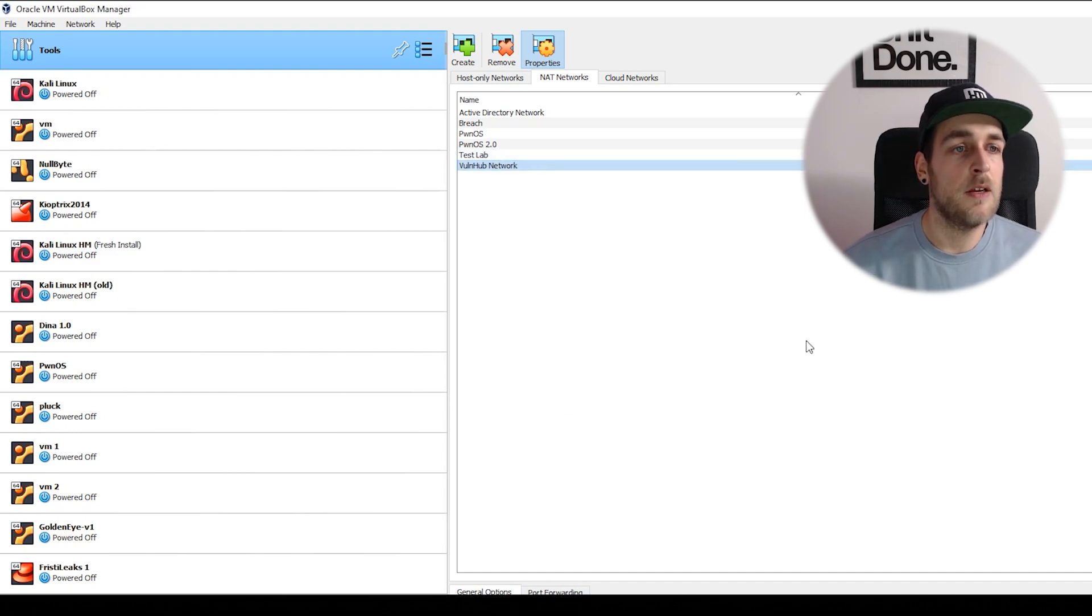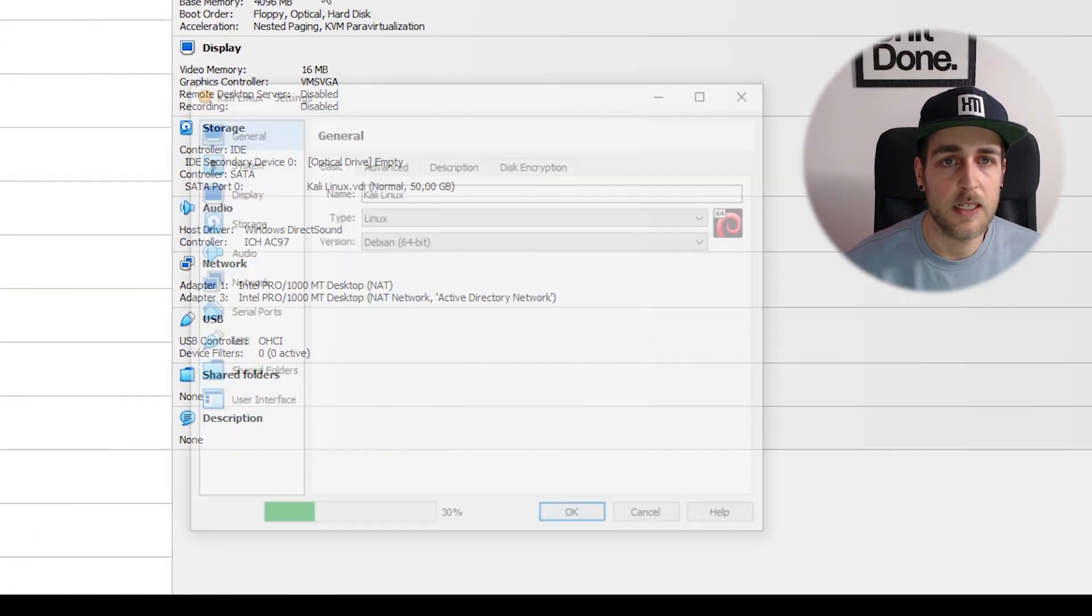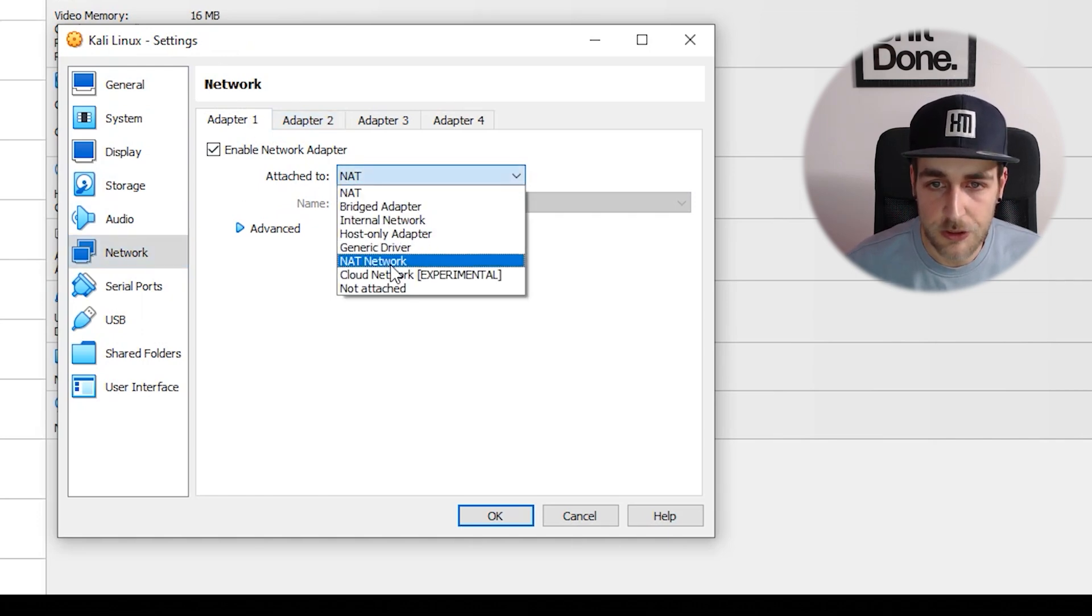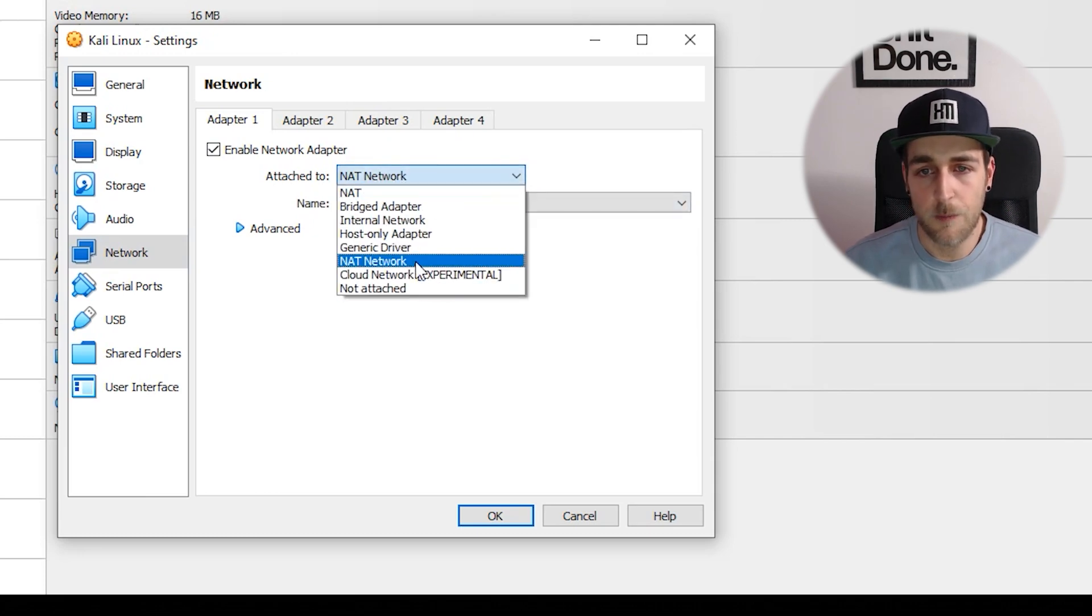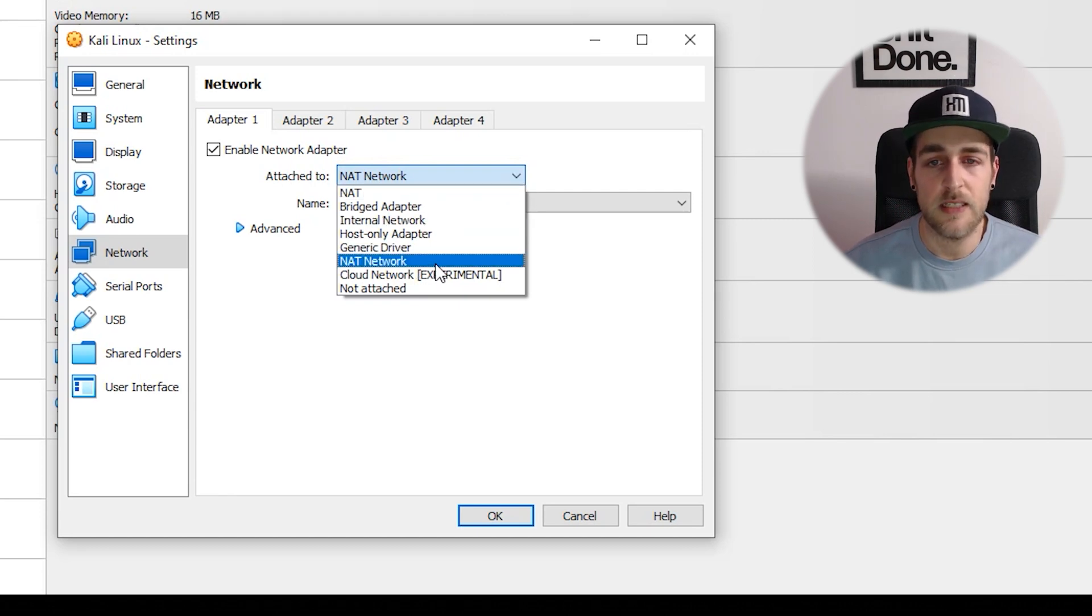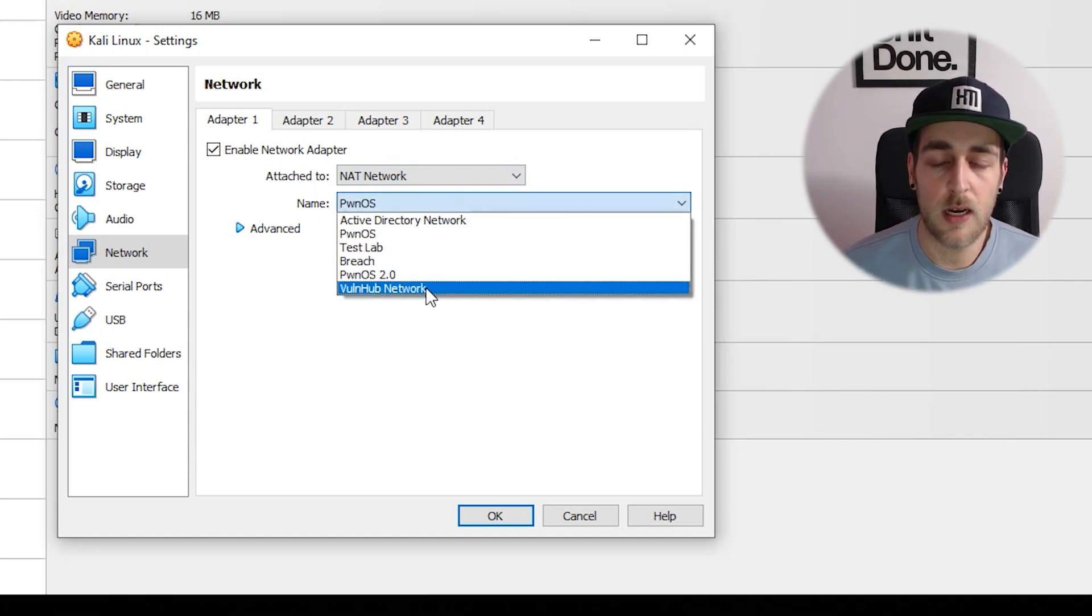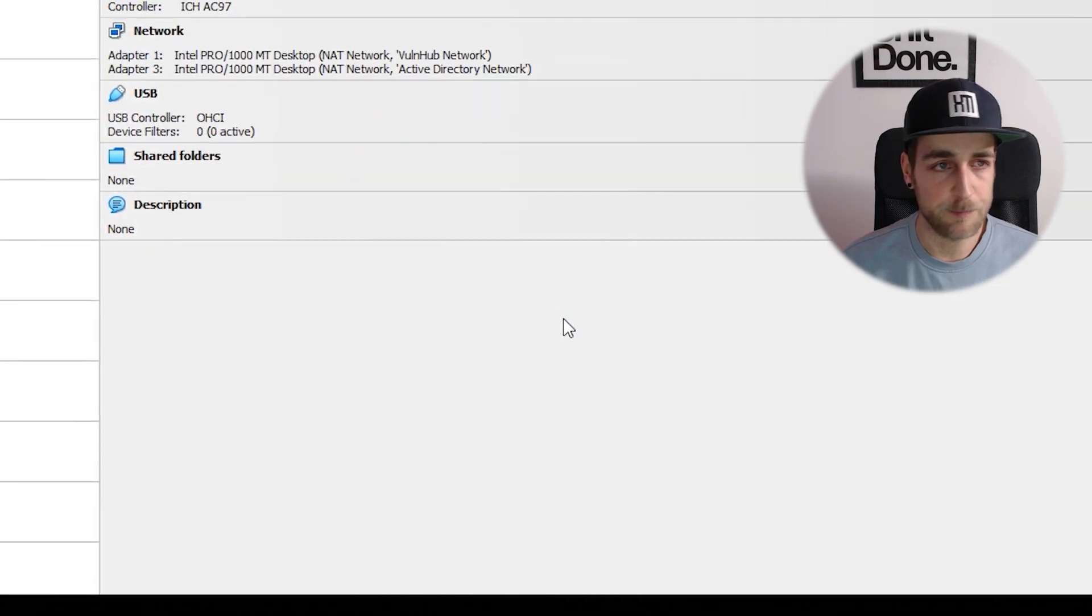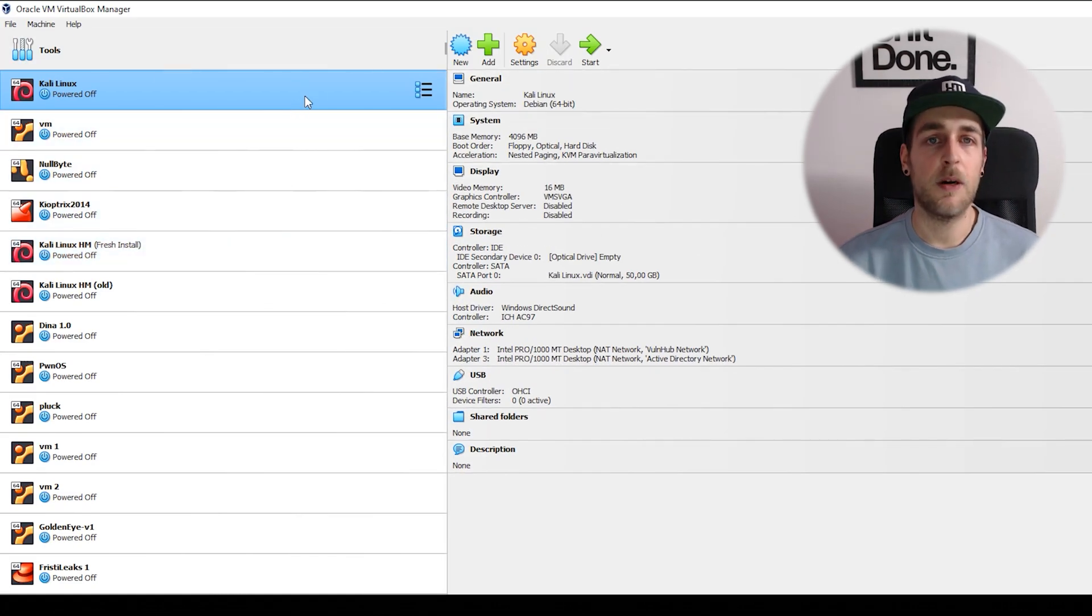Now I want to go to my attacker box, click settings, go to network settings, and where it says adapter one, choose NAT network. Beware - there's NAT and NAT network, they're both very similar but we want NAT network because that gives us more control. Select vulnerable network and click OK. My Kali Linux box is now inside that virtual network.